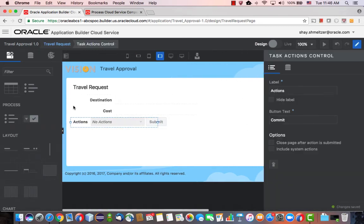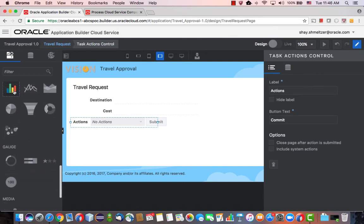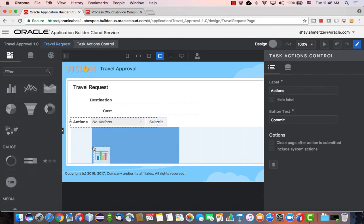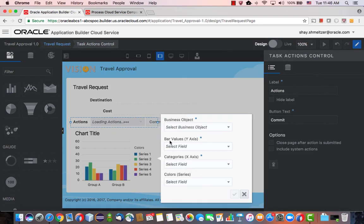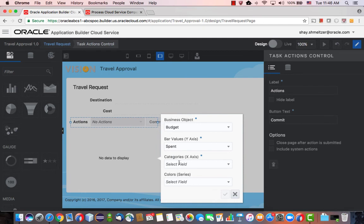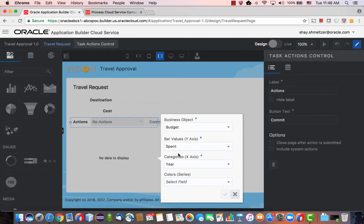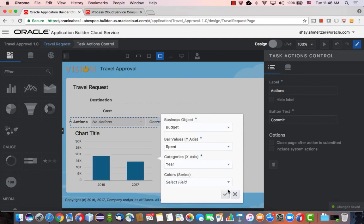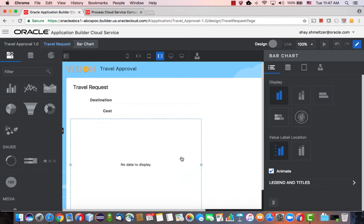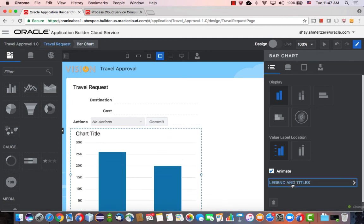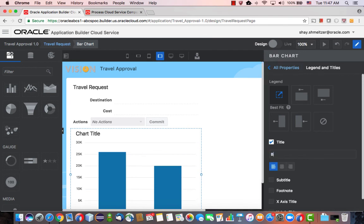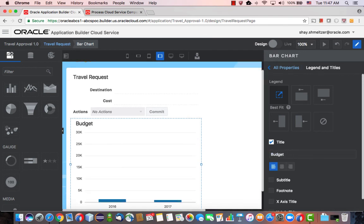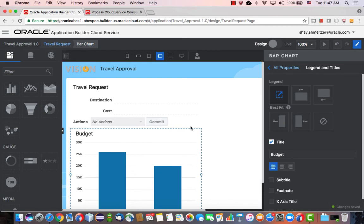On this page, we can further customize. For example, maybe you need some information about the budget that you have. So you can drop here a chart and associate it with another object that we have in Application Builder Cloud Service, for example, showing us our travel budget for the past two years. And we can, again, change, for example, the title to say Budget. Like that. Okay, so now we have this page also done.